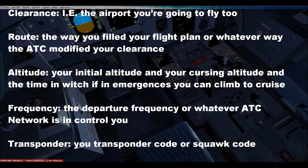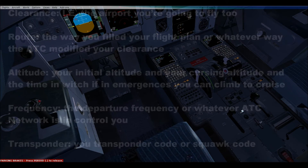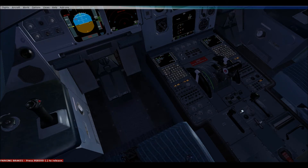For altitude, you'll probably hear 5,000 — just the initial altitude you are cleared to. Then a flight level, which is our cruising altitude, will be 370 today. There's a time associated with that — 10 minutes — which means if you have lost communications, you can climb to your established altitude 10 minutes after departure.